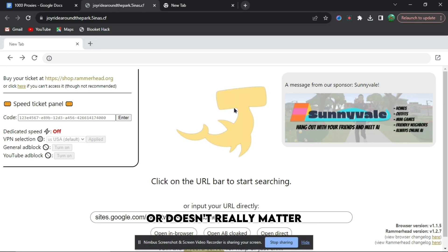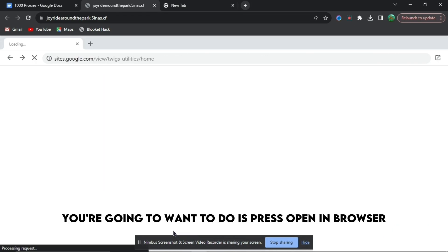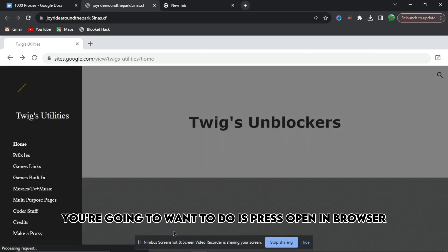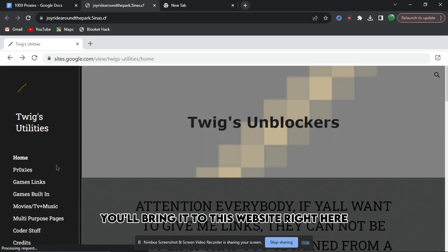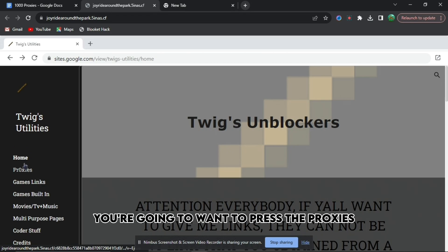if you want, or it doesn't really matter. And then the next thing you're going to want to do is press open in browser. It will bring you to this website right here. When you do that, you're going to